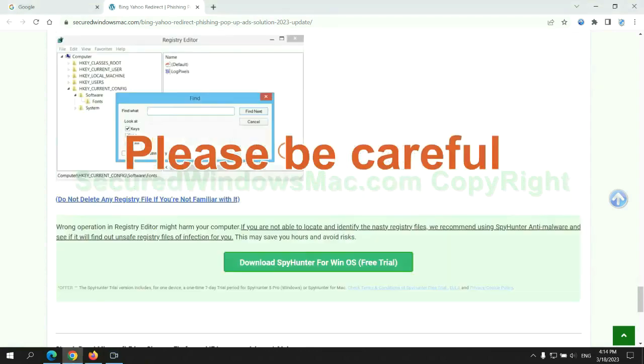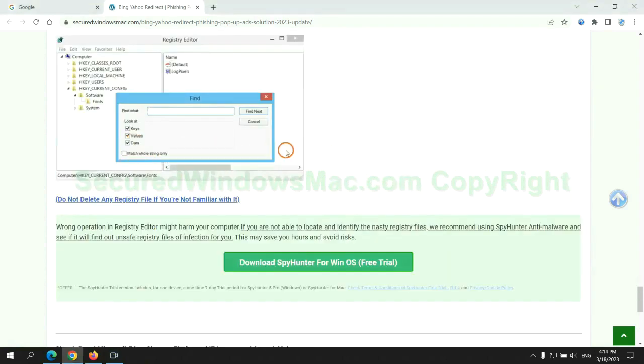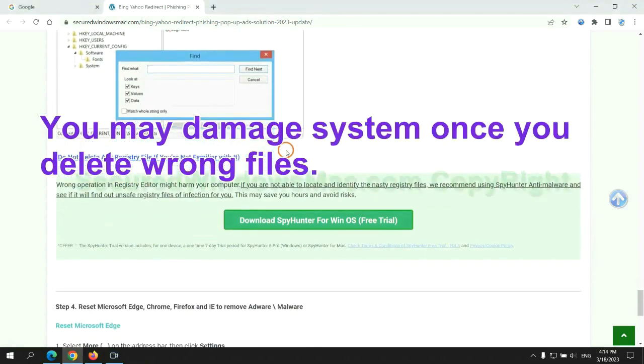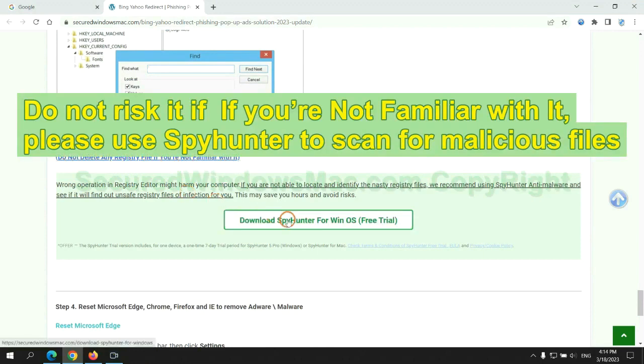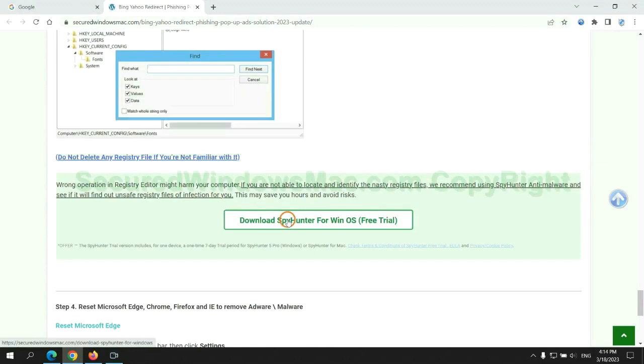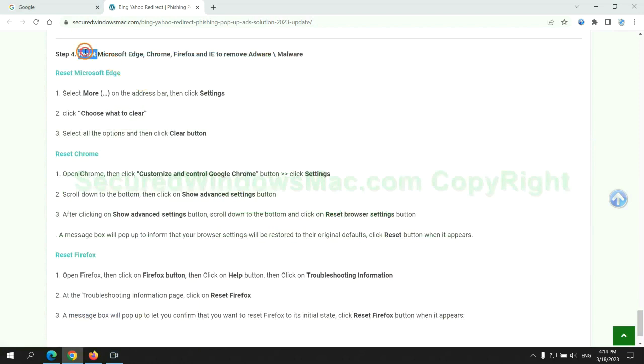Please be careful. You may damage system once you delete wrong files. Do not risk it if you are not familiar with it. Please use SpyHunter to scan for malicious files.